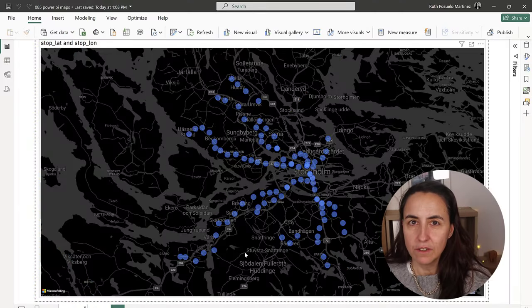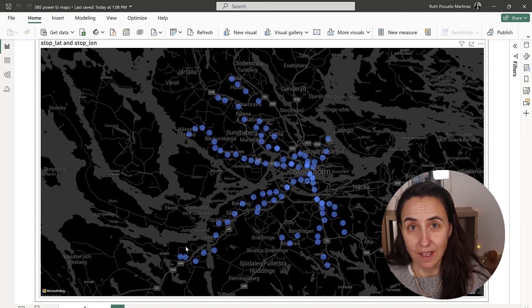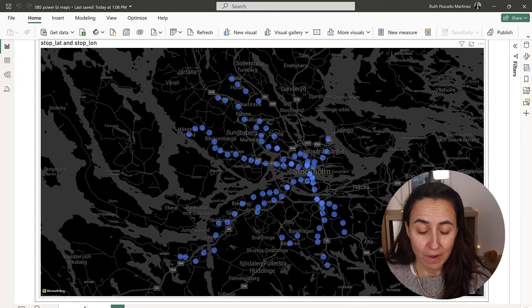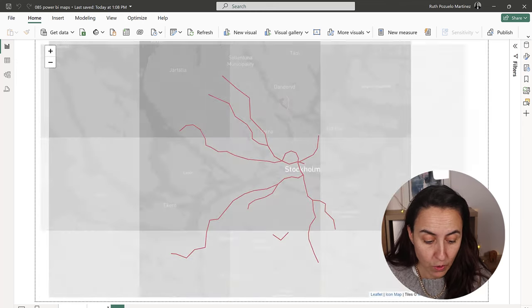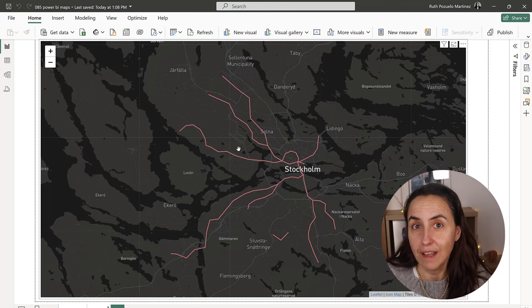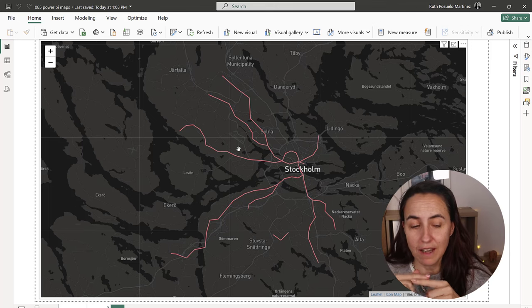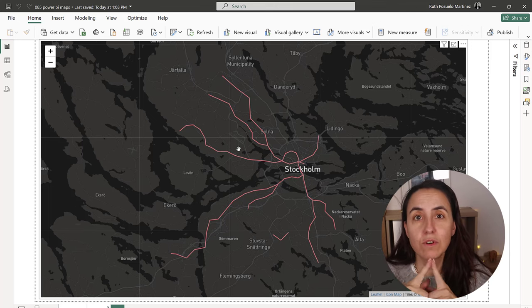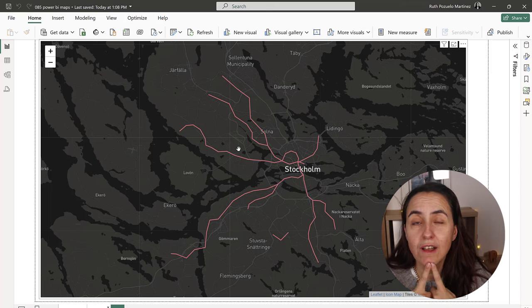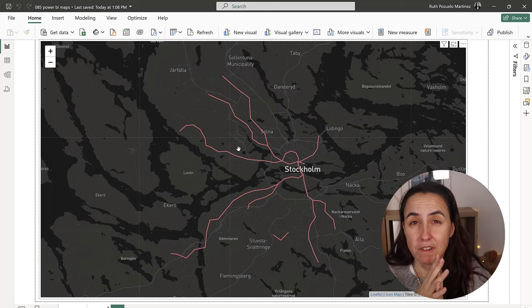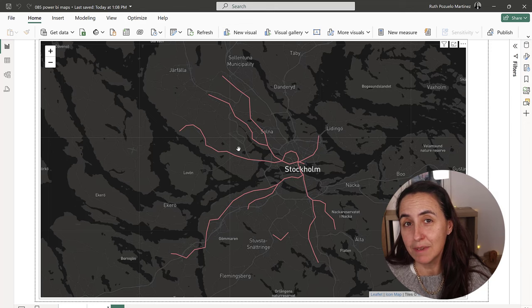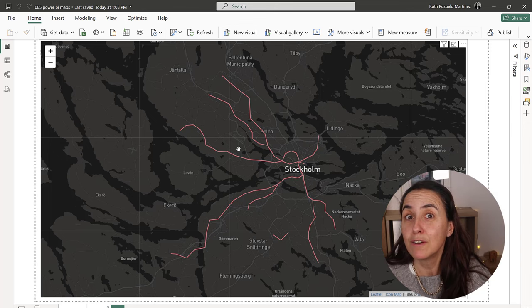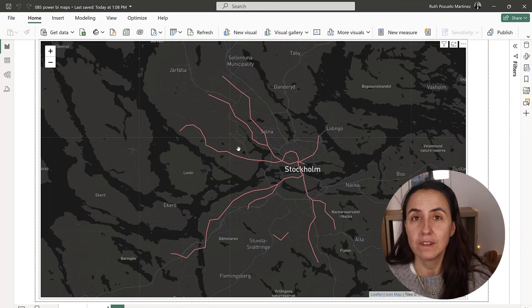So the question here is how do we go from that, which is the standard Power BI map, to that, which is lines. Instead of having the bubbles, we have the lines. And for this, we're going to use a custom visual. One of the best custom visuals that there is for the Power BI system, and it's called the Icon Map. I'm going to show you how to do this.